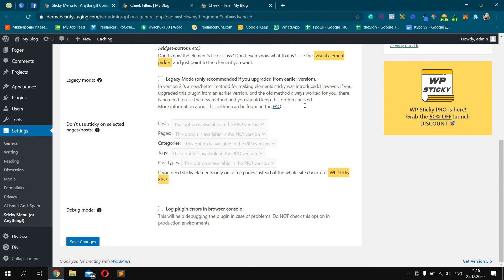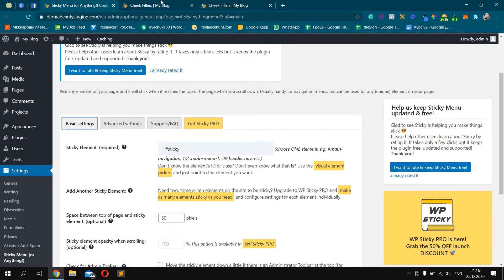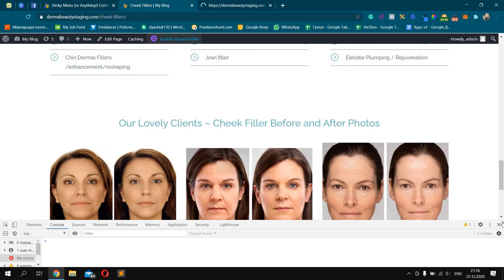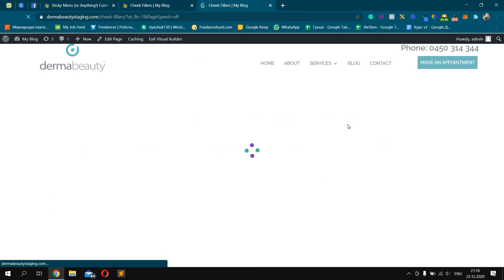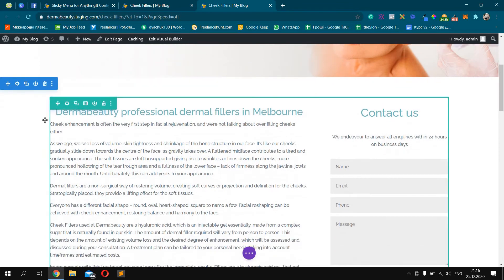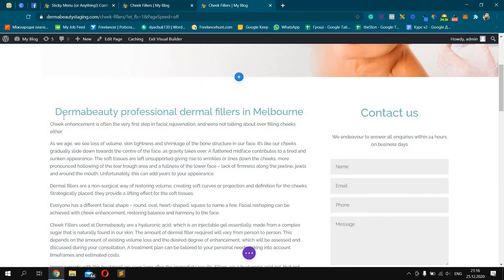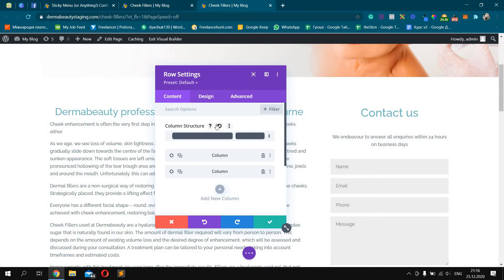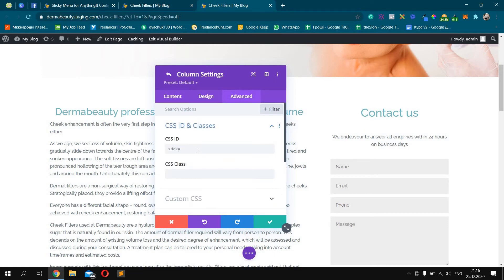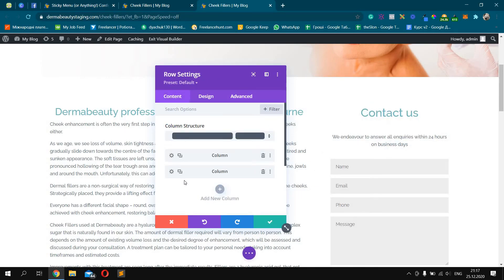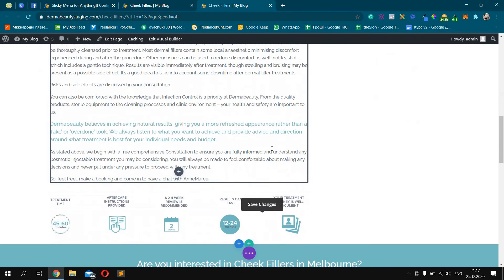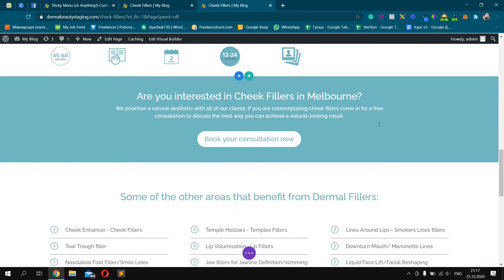Click Save Changes. That's half of the job. After that, click Enable Visual Builder. Let it load. Then you should add the sticky ID to the element you want to make sticky. In my case, I want to make this column sticky, so I'll go to the column settings, go to Advanced, then CSS ID, and add the same ID that you added in the plugin settings — 'sticky.' By this way, we made this element sticky. But you can add this ID to any element.